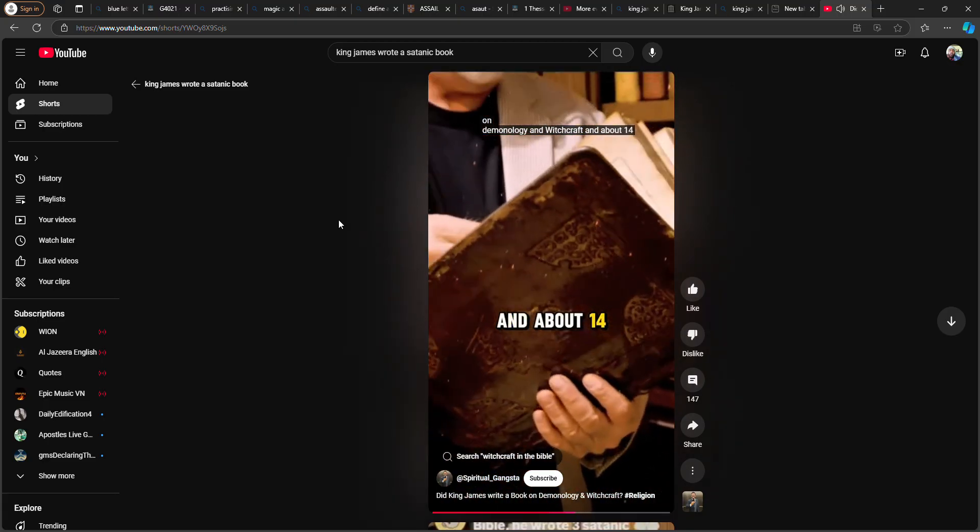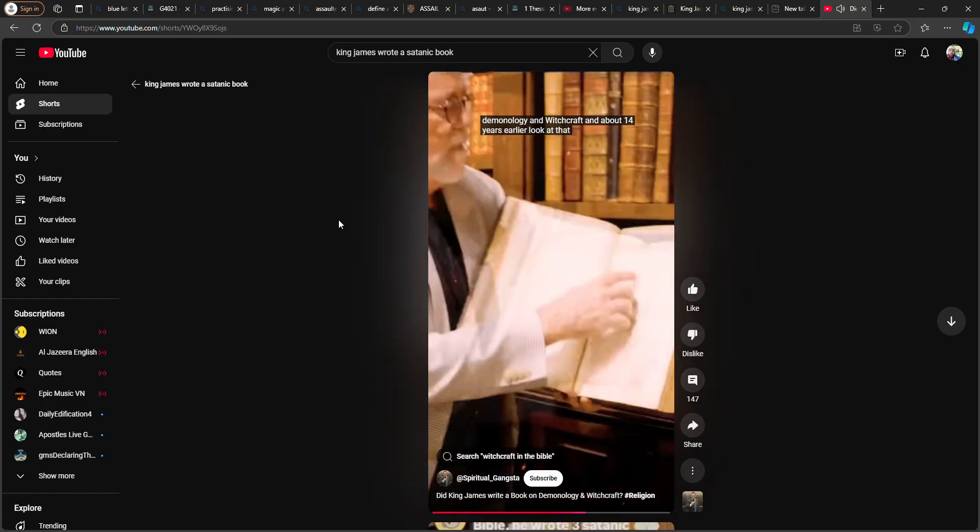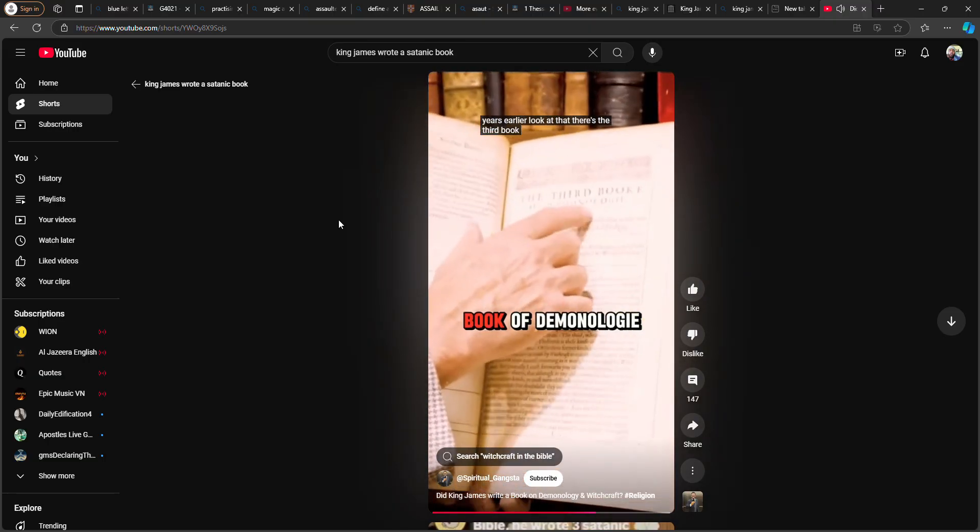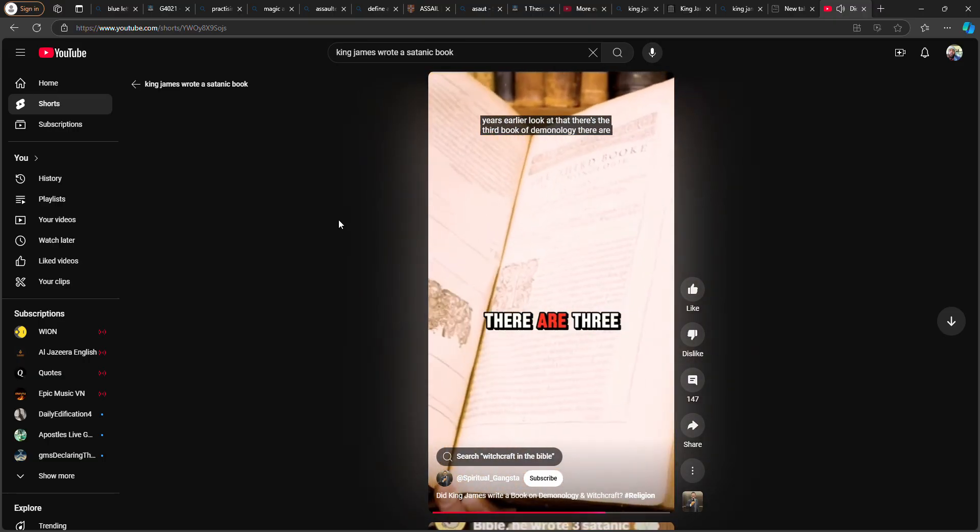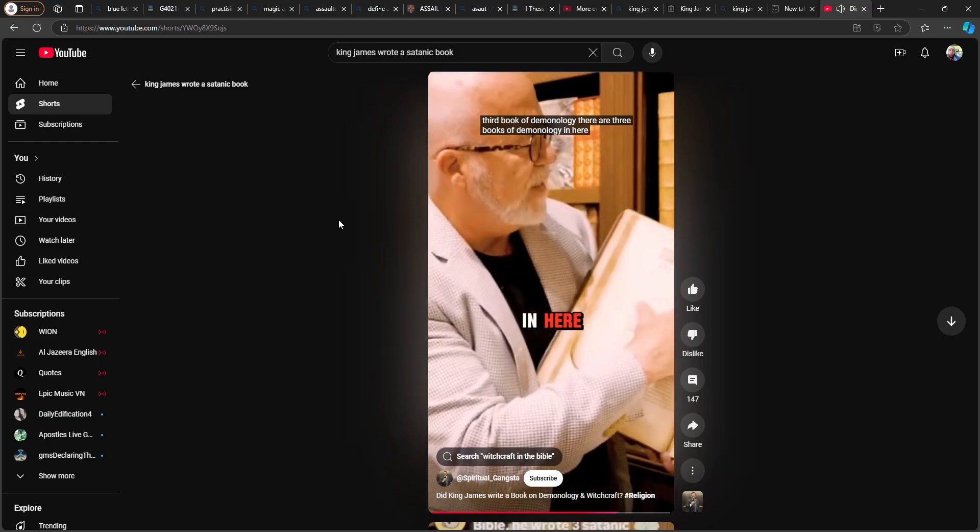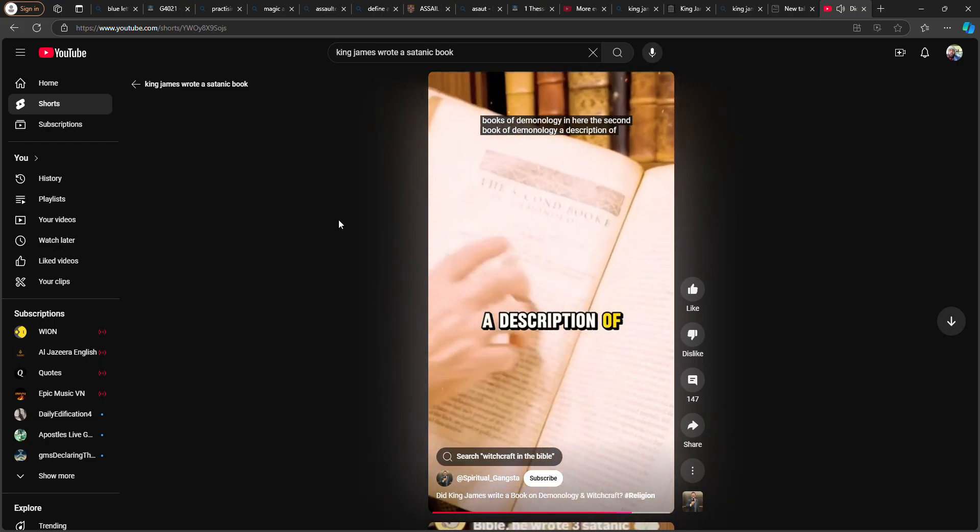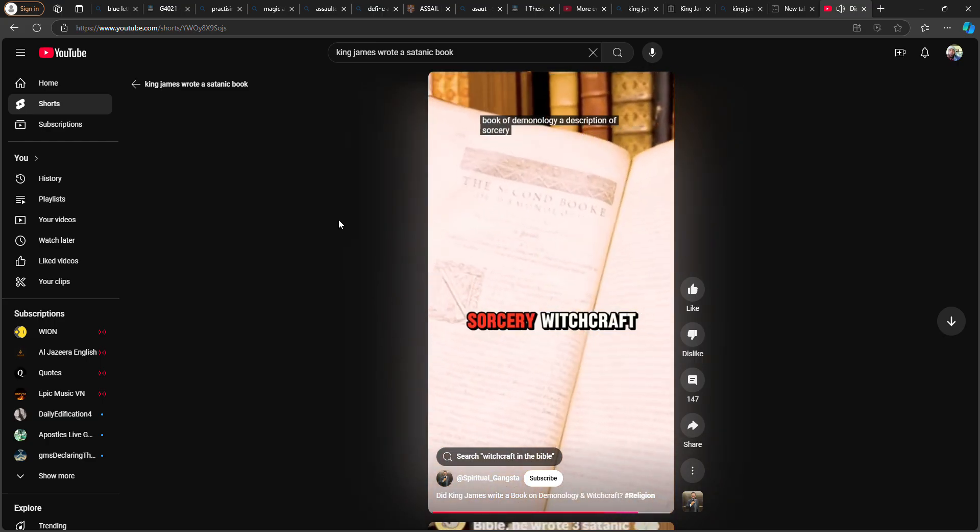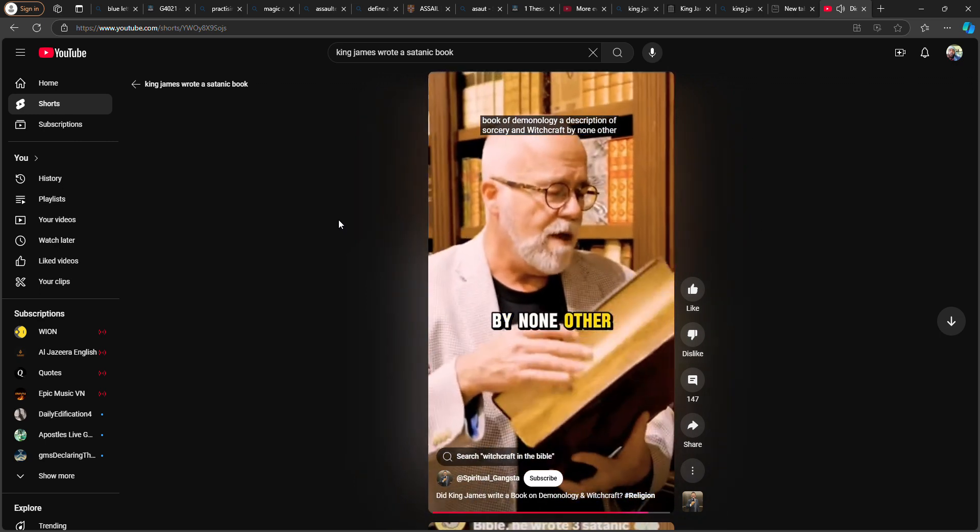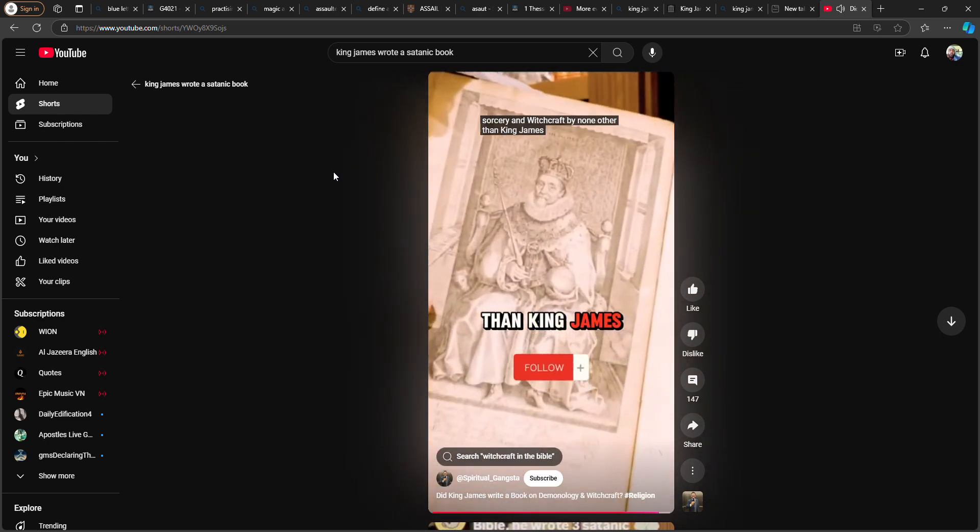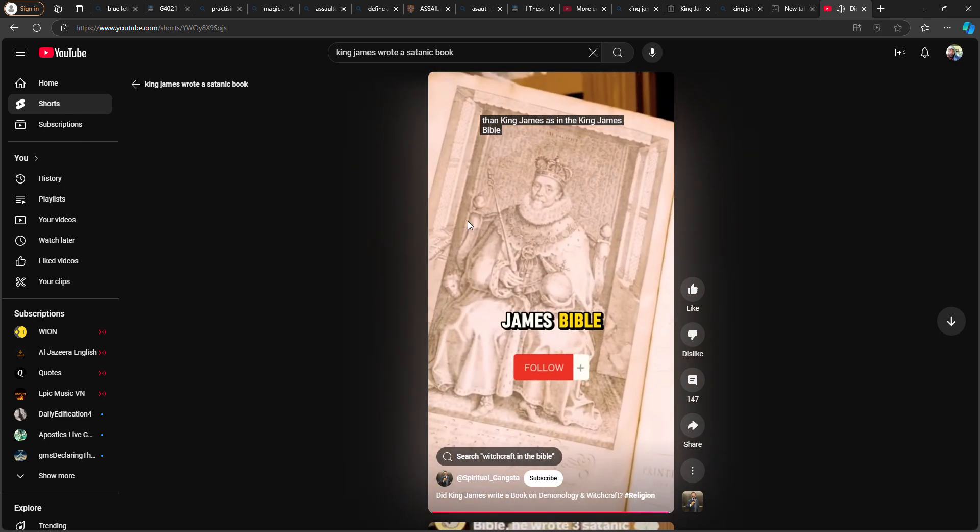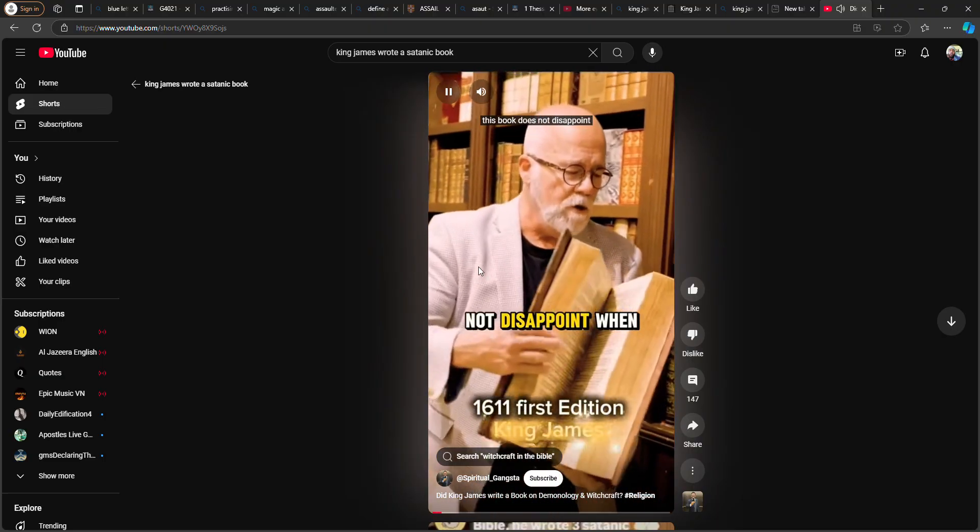So what does he do? He writes a book on demonology and witchcraft. And about 14 years earlier, there's the third book of demonology. There are three books of demonology in here, the second book of demonology, a description of sorcery and witchcraft by none other than King James, as in King James Bible. This book does not disappoint.